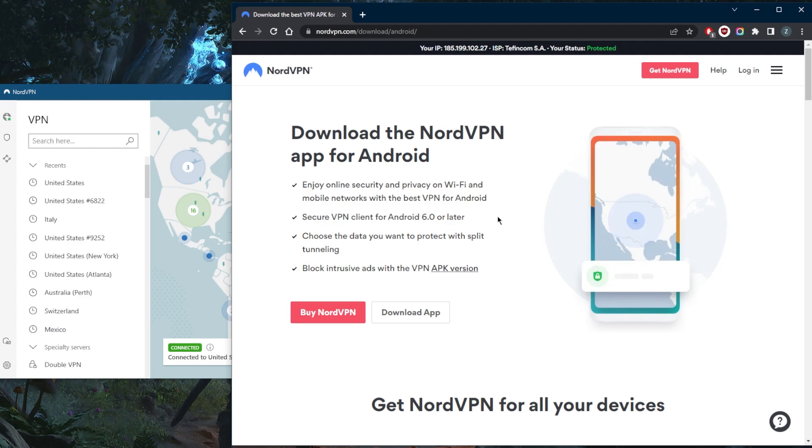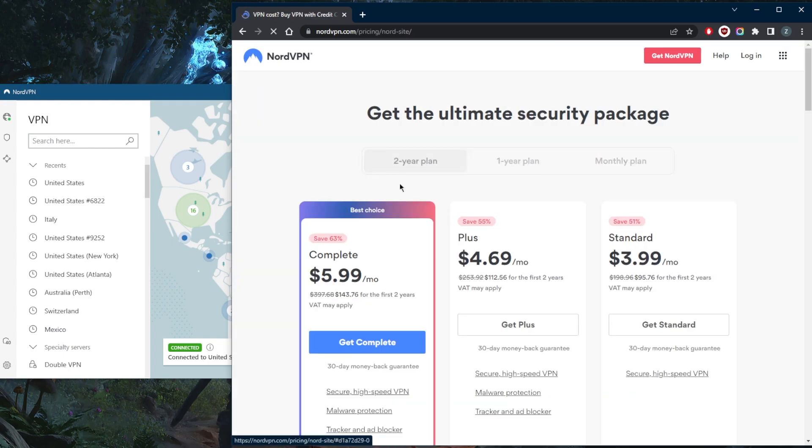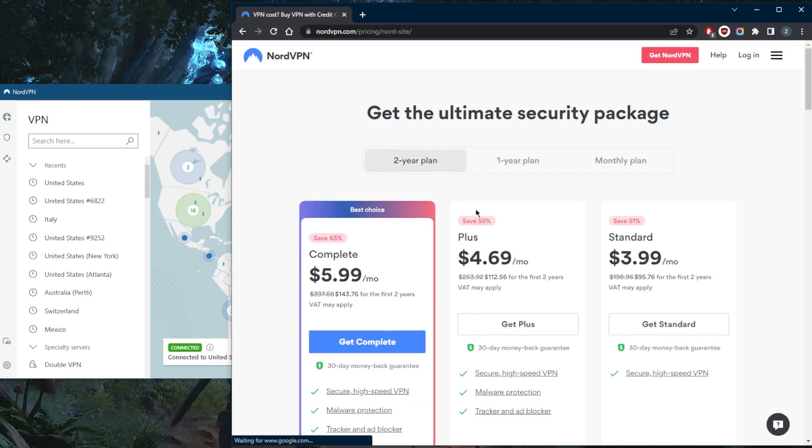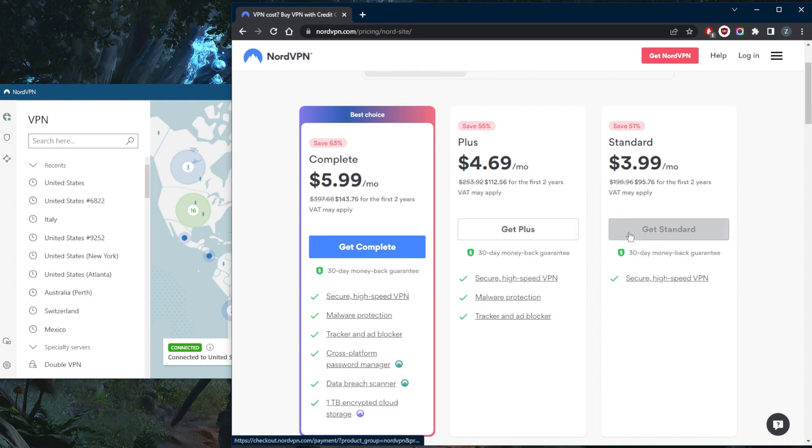If you want a longer trial and not just for your Android, and you want it for all of your devices, all six devices that you can secure with a single account with NordVPN, you can go on and just buy NordVPN and you do have a 30 day money back guarantee.